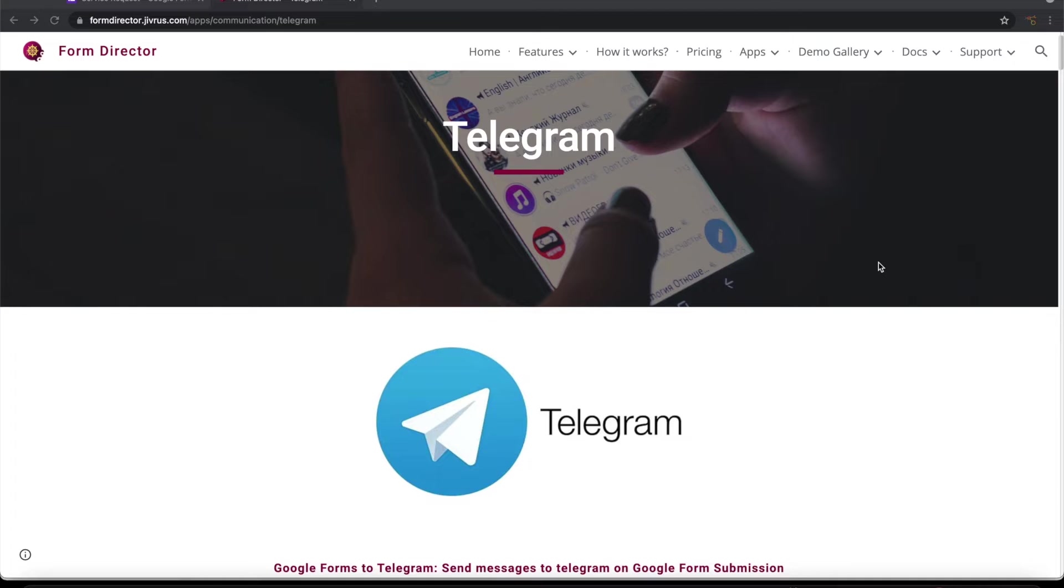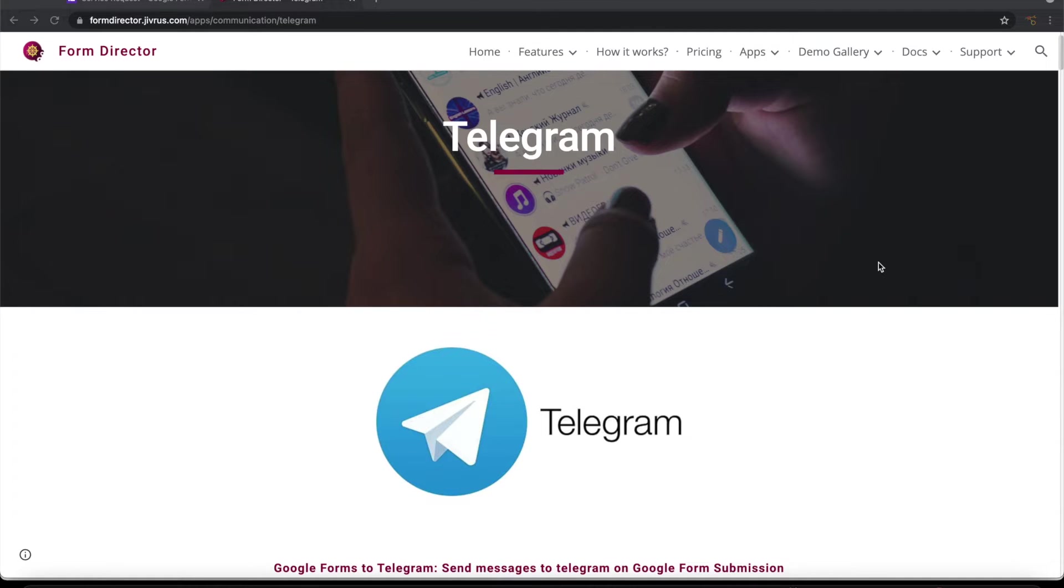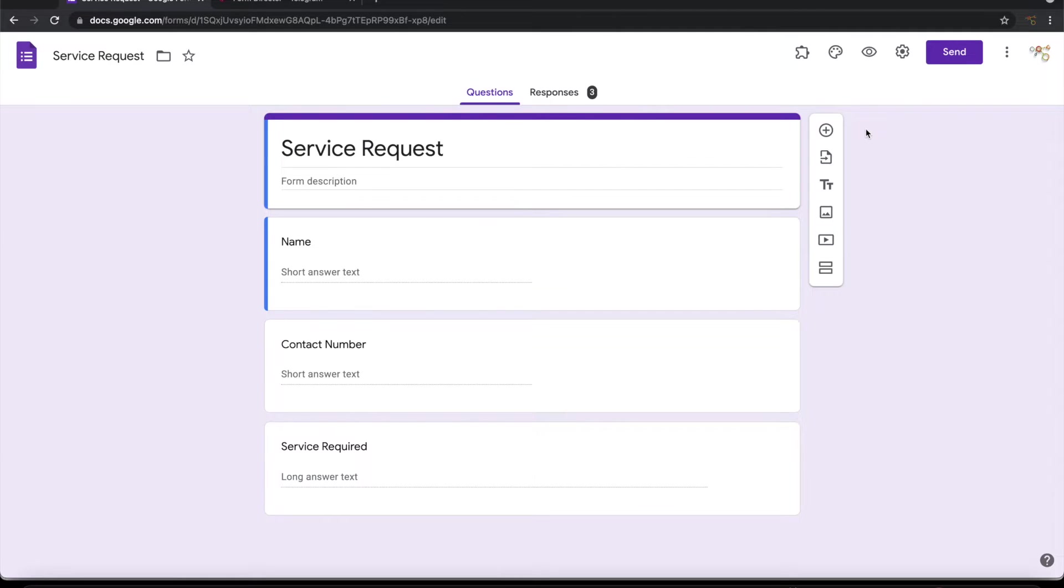Greetings from Divorce Technologies. In this video, we are going to see how to send a telegram message to individual user, channel and group on telegram on submission of a Google form using form director. To demonstrate this, I have a simple Google form.